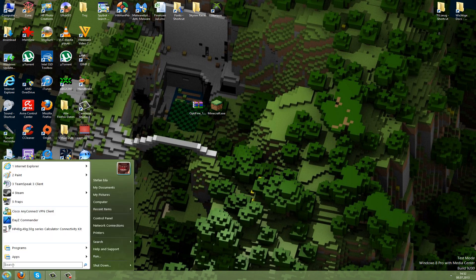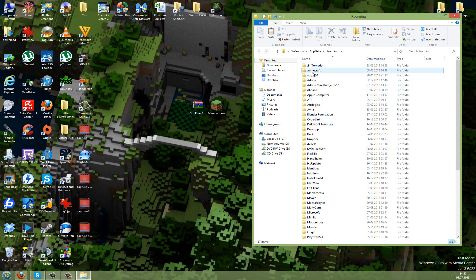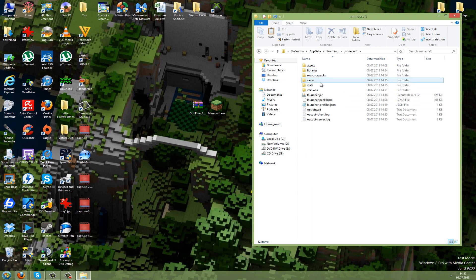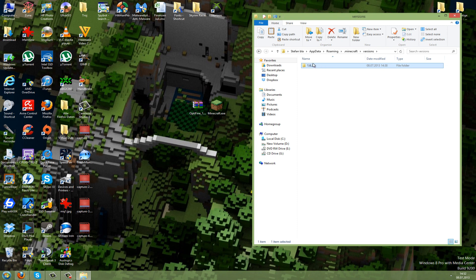Just go to Start and type %appdata%. This should open up this folder, and you search for .minecraft. Open this, then go to versions and open this too. You should see the latest version here. Always pick the latest version—the latest version is 1.6.2, so open this.